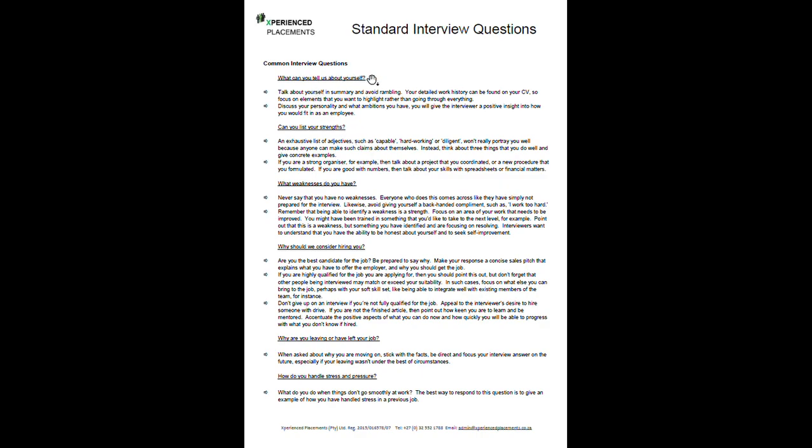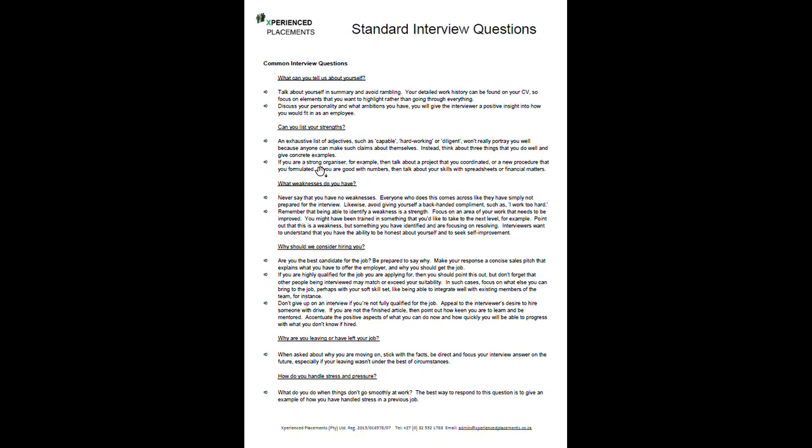Common interview questions. The first one is something that's almost right out of the box. It's the first question that any recruiter will ask you. It's what can you tell us about yourself? Quite common. And there are two answers that we have suggested on there. The one is talk about yourself in summary and avoid rambling on. And we also say you need to discuss your personality, ambitions, etc. Then you have question two. Can you list your strengths? Under there we've also got two very simple answers that you could have as well. And third question, what weaknesses do you have?